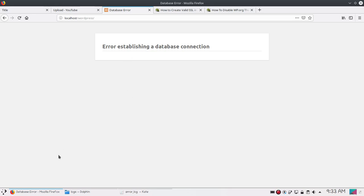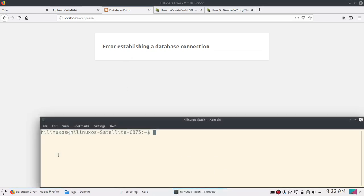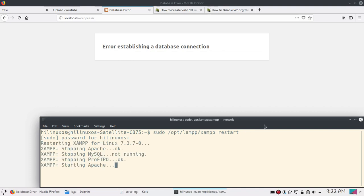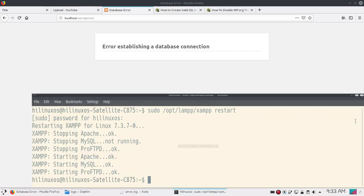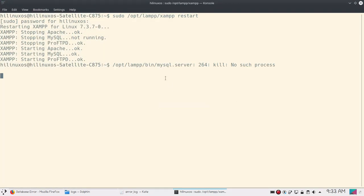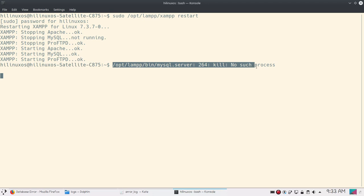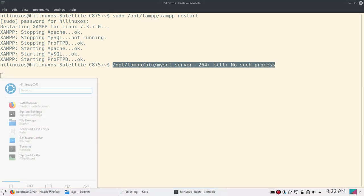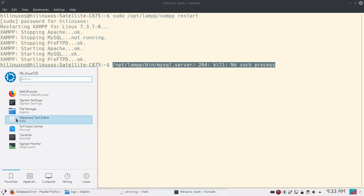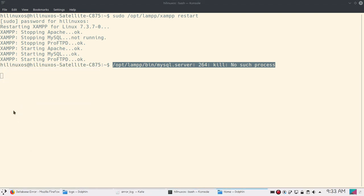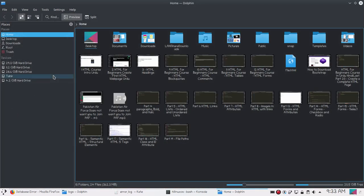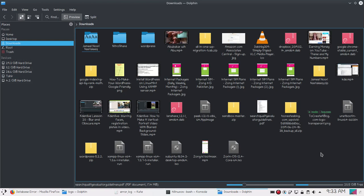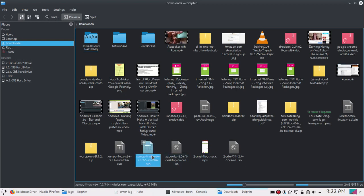If I open my terminal and start or restart XAMPP server, you will see the error. I am facing this error, so let's try to fix it. I have already downloaded XAMPP server. If I go to my downloads directory, here you can see XAMPP server 7.3.7. So let's try to install XAMPP server.